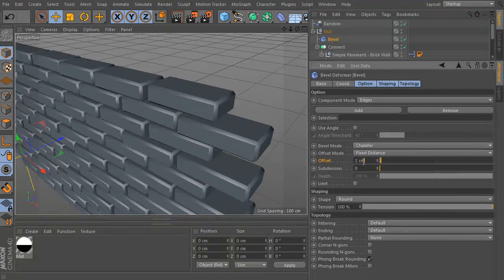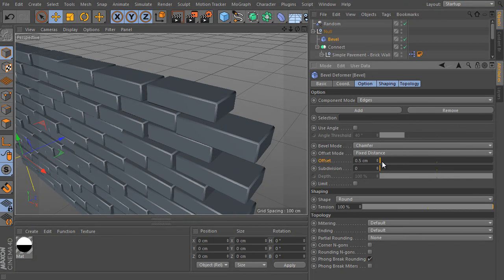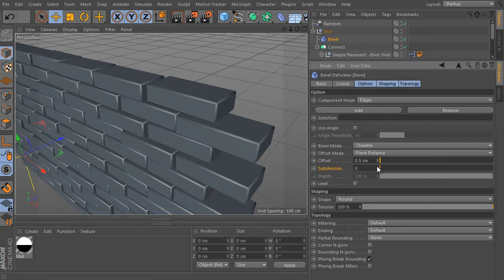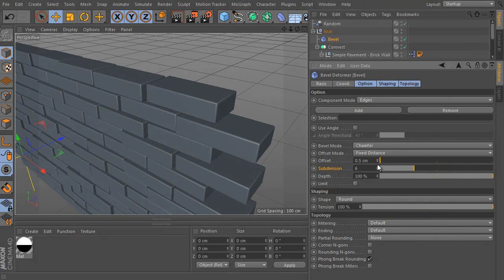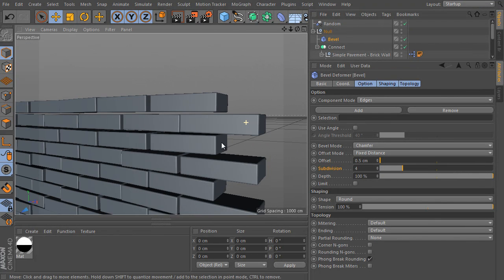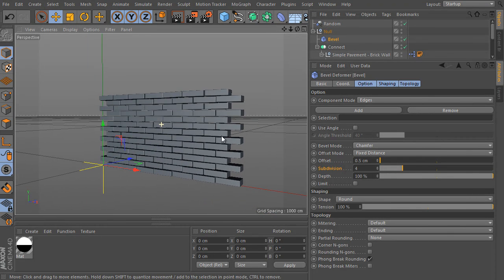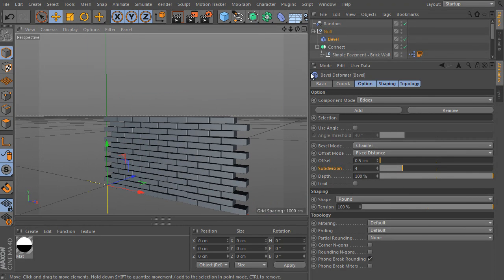Select the bevel deformer and we can adjust the offset value here. It means the fillet radius. And here is the subdivision used. It's very nice. It works really well.